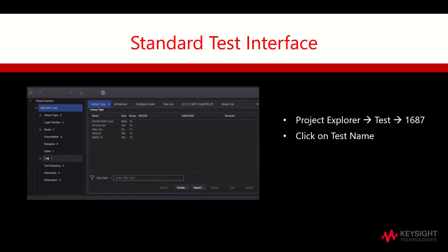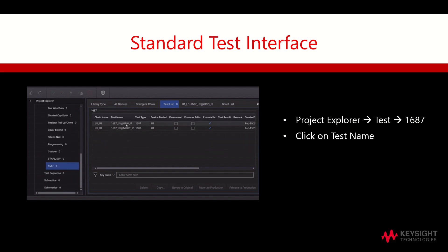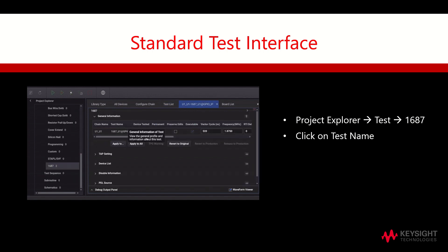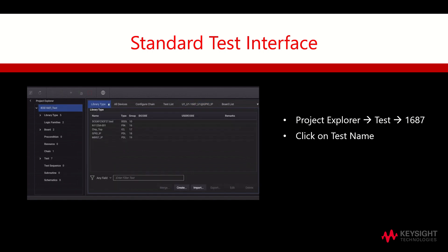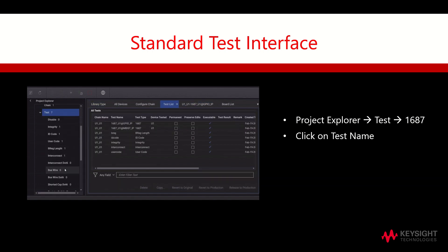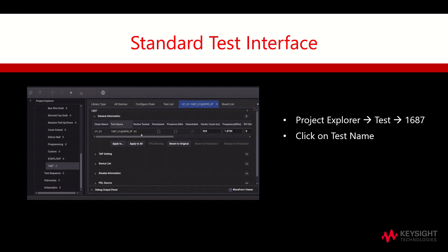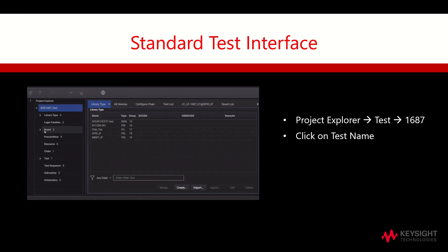The standard test interface will reflect the vector cycle, frequency, etc. To access this test interface, we will go to Project Explorer, select Test, then click on 1687, and lastly select the desired test name.